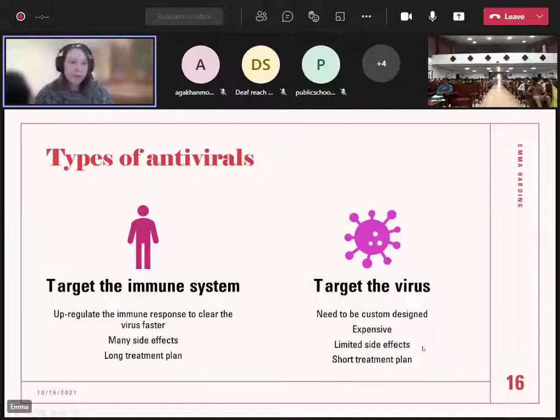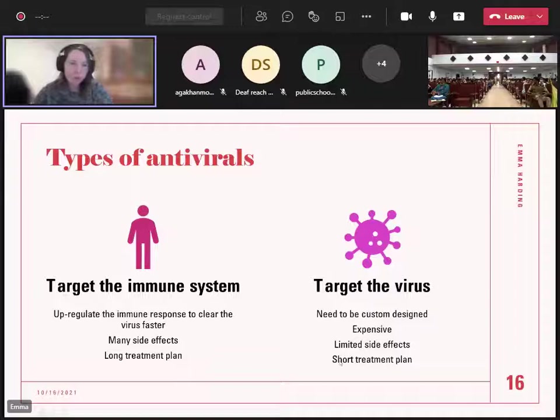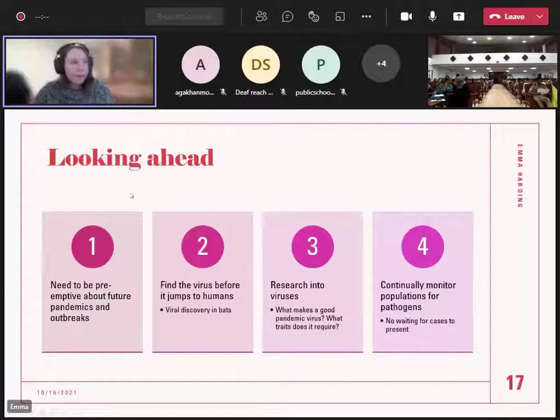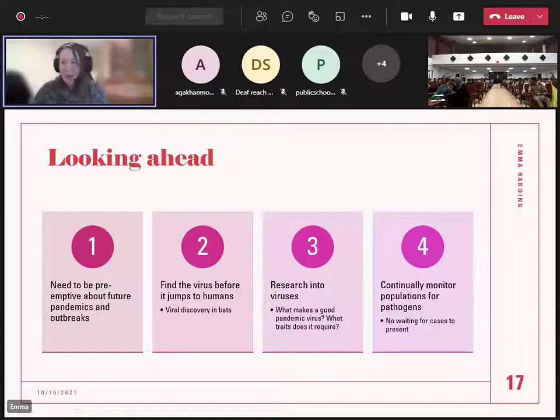Looking ahead at the next few years: this is the third coronavirus pandemic in 21 years since 2000, and we're definitely going to have a fourth, fifth and sixth. So what can we do to stop these or catch them in time? We need to be more pre-emptive about pandemics.